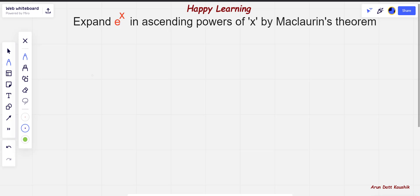Hello friends, welcome back. Welcome to Happy Learning. My name is Arundhut Kaushik and today we are going to expand e raised to power x in ascending powers of x by Maclaurin's theorem.